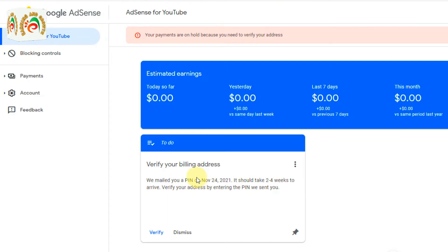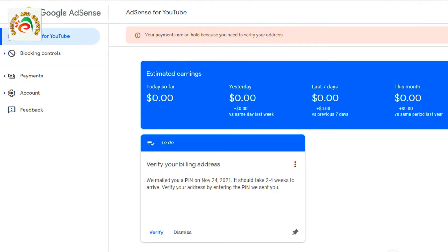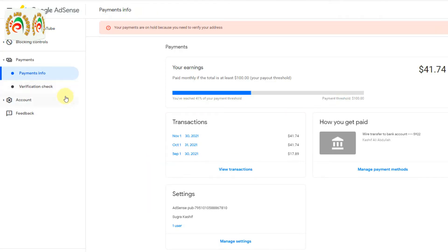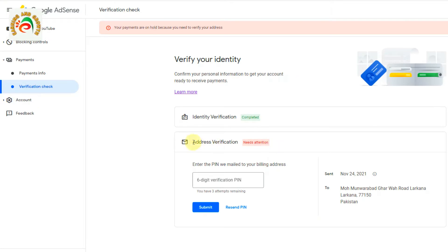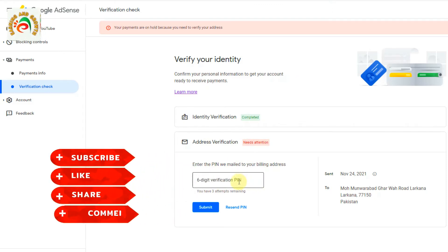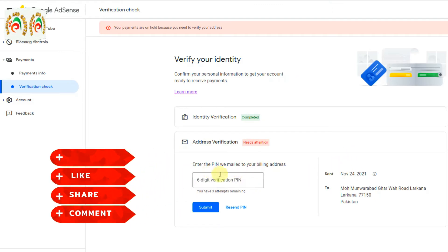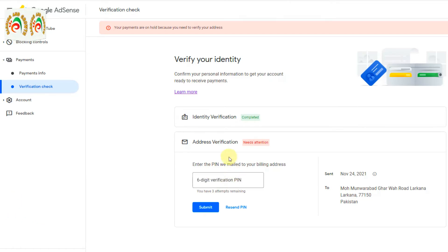I want to troubleshoot and verify my address by email. You can see here your payments are on hold because you need to verify your address. If we go to check our status, you can see the status is 'Needs Attention' and it asks us to enter the six-digit PIN, but we haven't received it.